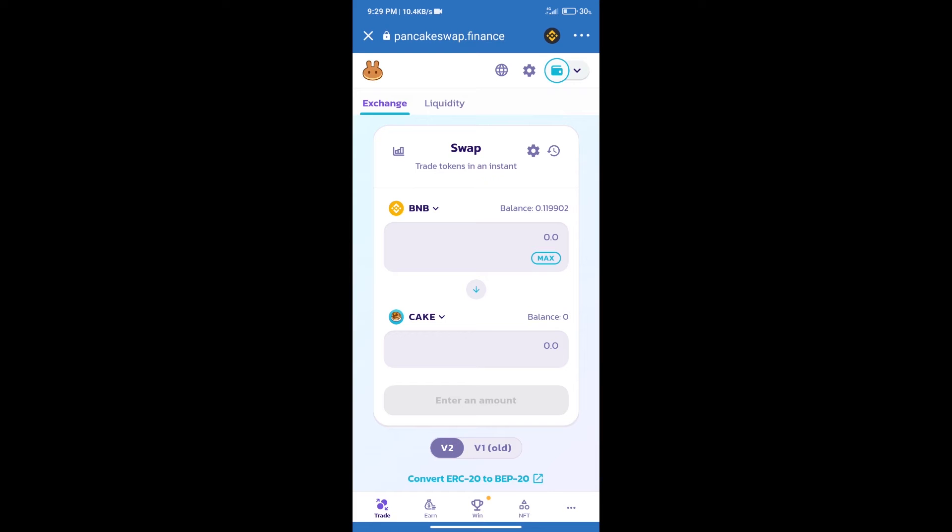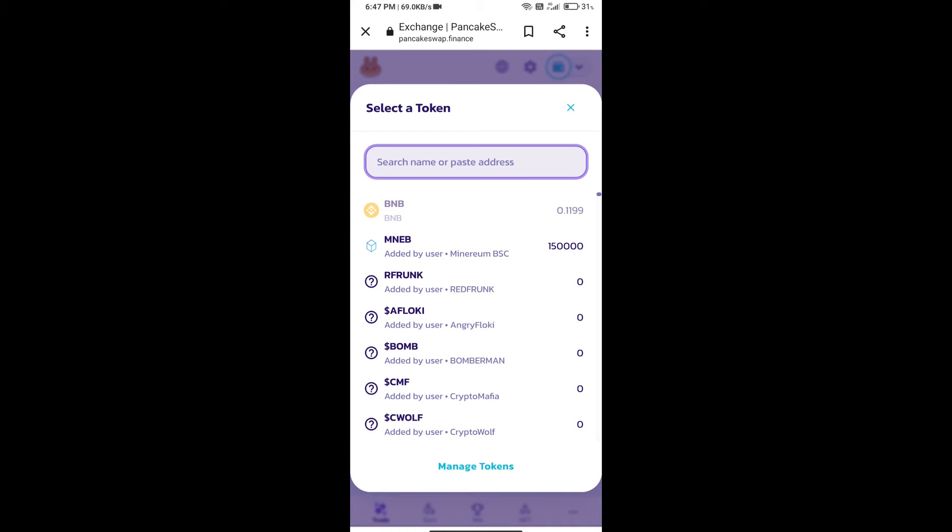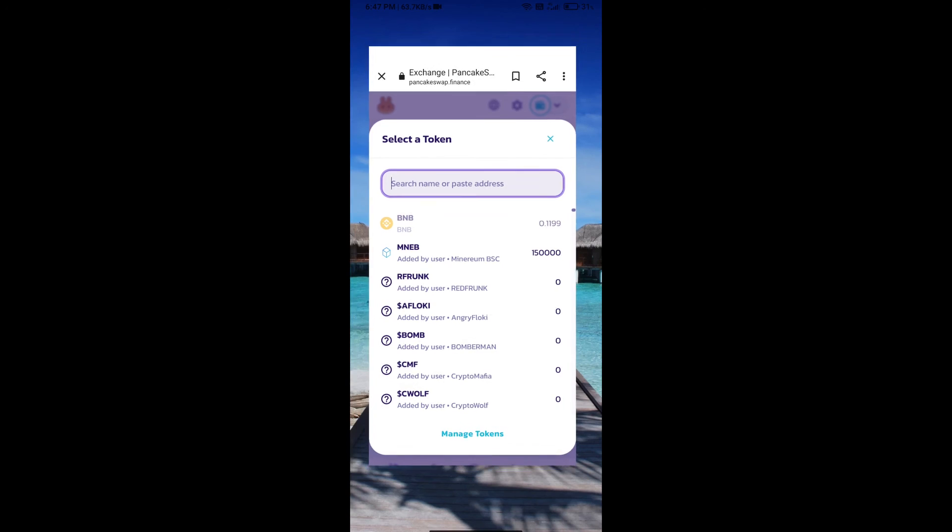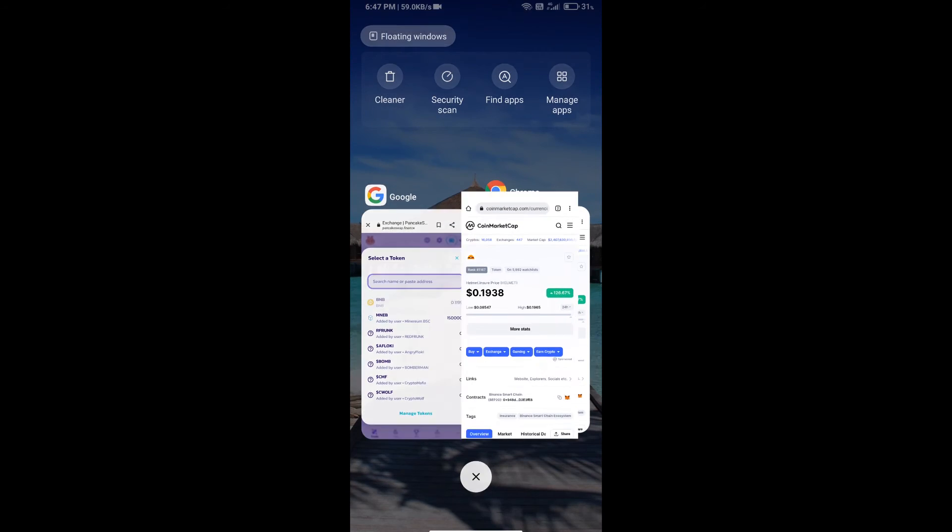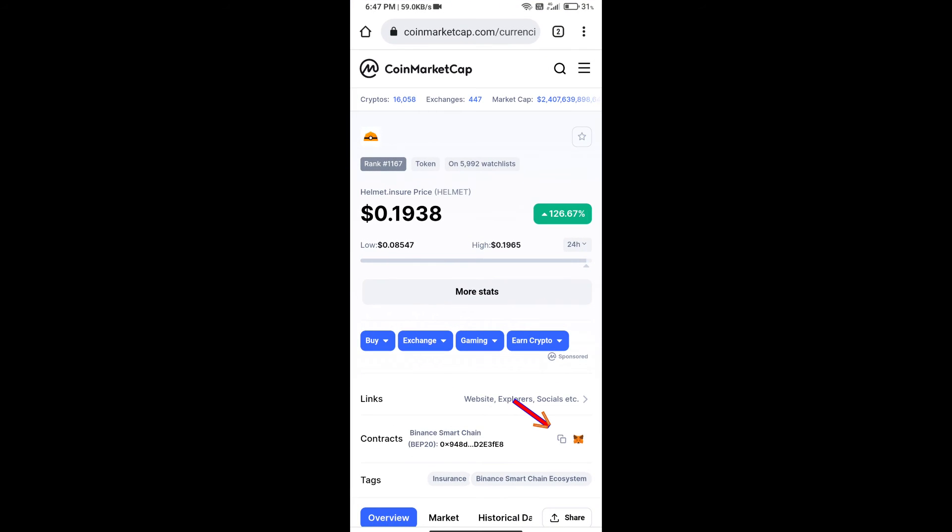After that, click on Cake. Here we will enter Helmet in CO token smart address. We will open Helmet in CO token on CoinMarketCap. Here we will copy this address.